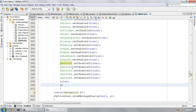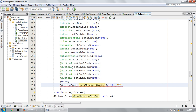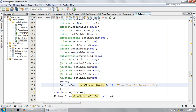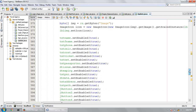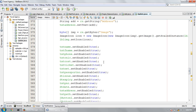Else JOptionPane dot showMessageDialog null, your name is incorrect. Now I'm going to run the program and show you how it works.